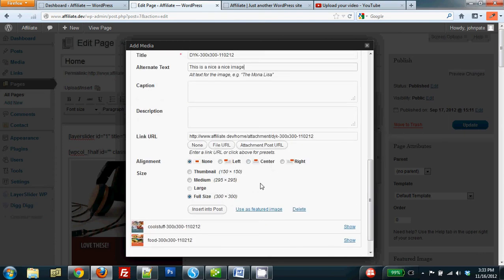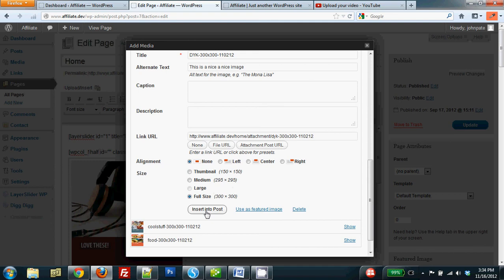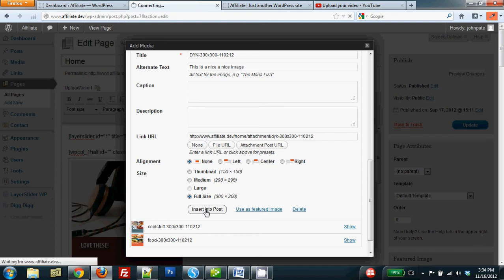You need to make sure, in this case, that the Alignment None button is selected. Not left, not right, not anything else, but none. In this case, I want to insert the image as a full-size image showing the size, 300 by 300 pixels. I don't have to do anything else. I'm done, and I just click Insert in the Post.